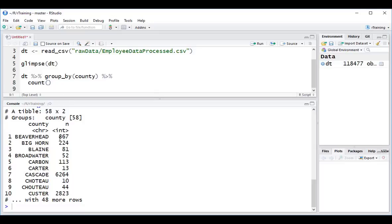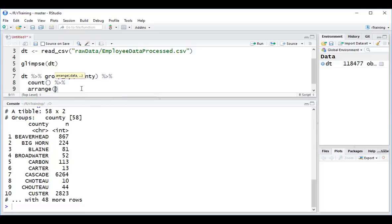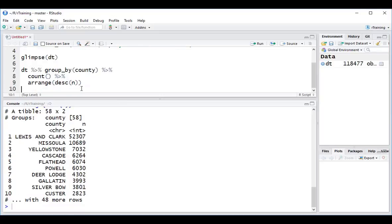One thing that would be quite useful is to sort this in descending order so I can see which county is my biggest county. If I come back over here, I can pipe these results into arrange, and then descending n, which was the name of our count column. And I can see that my biggest county is Lewis and Clark.